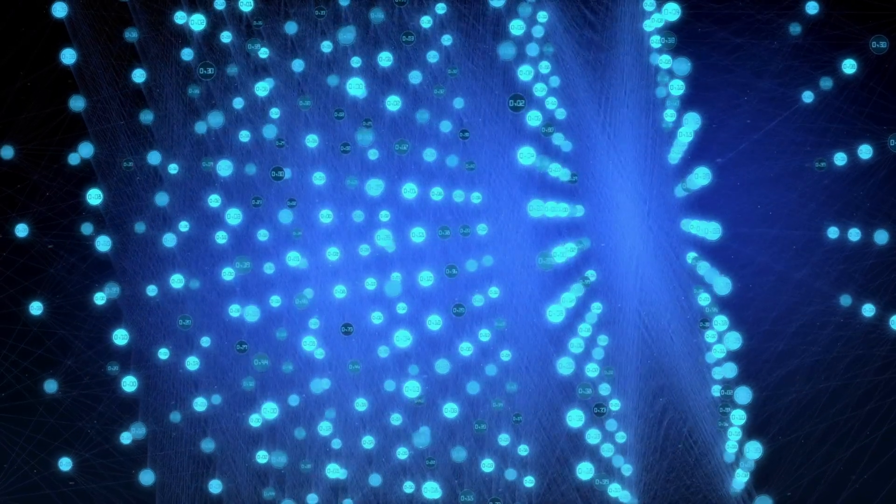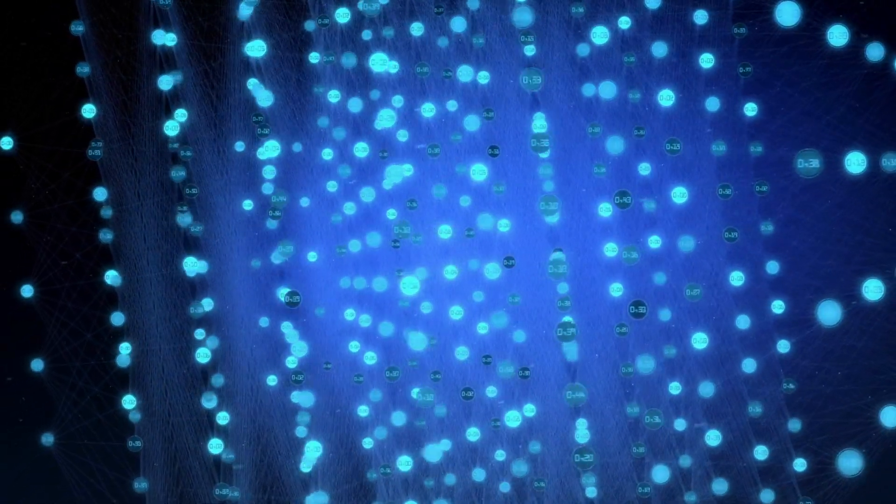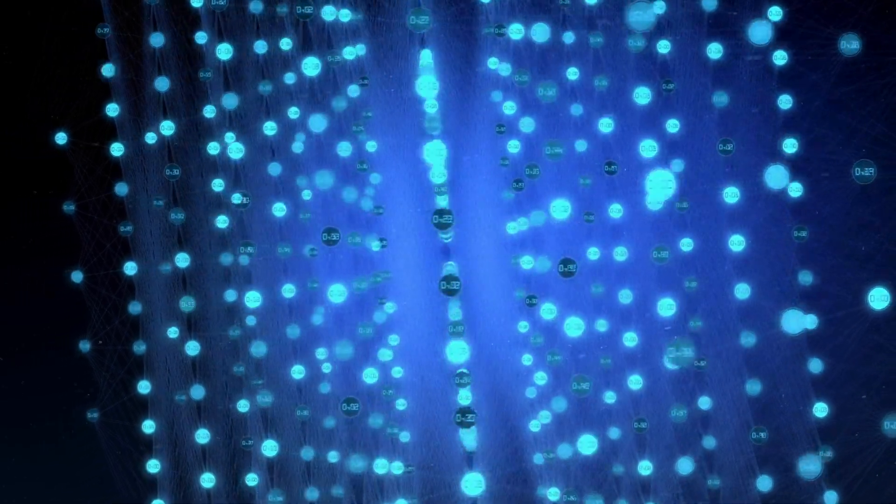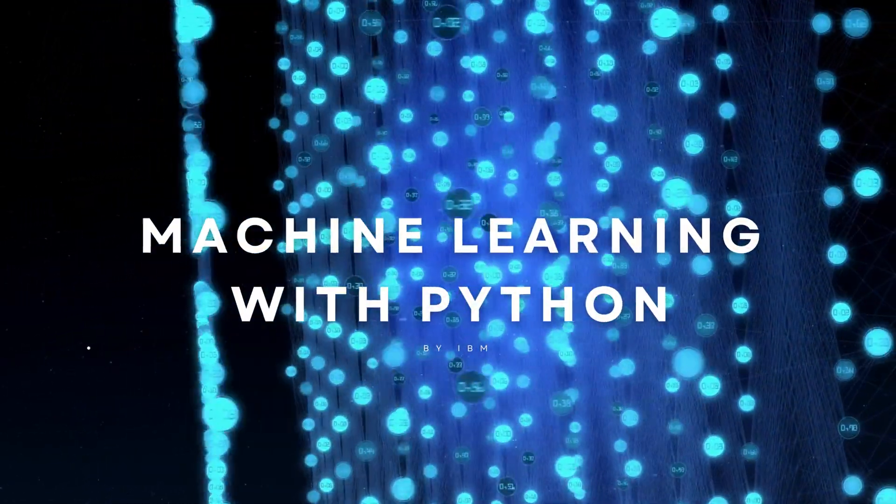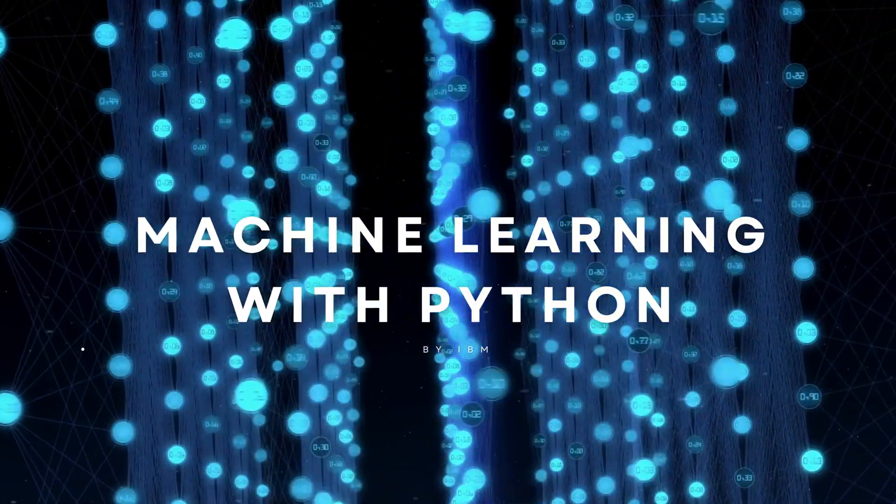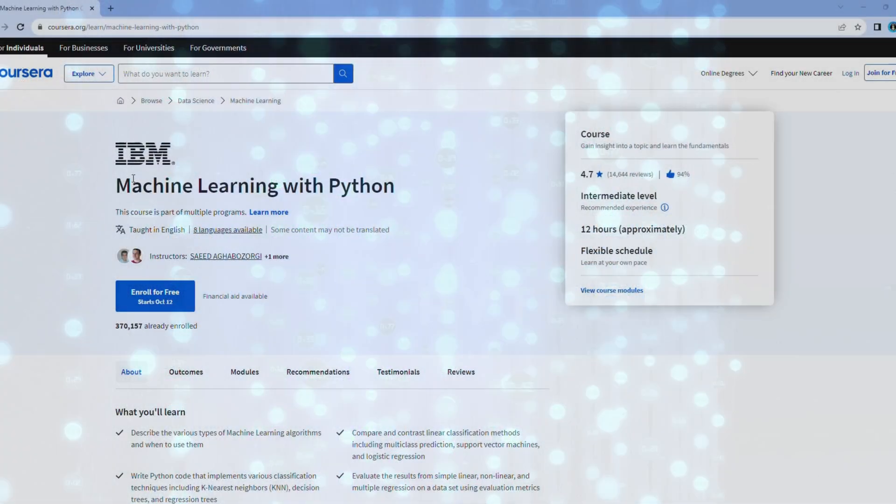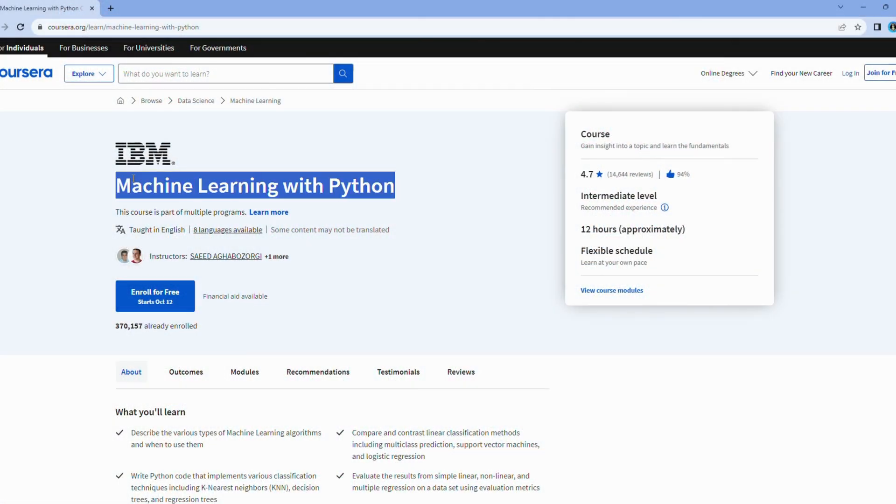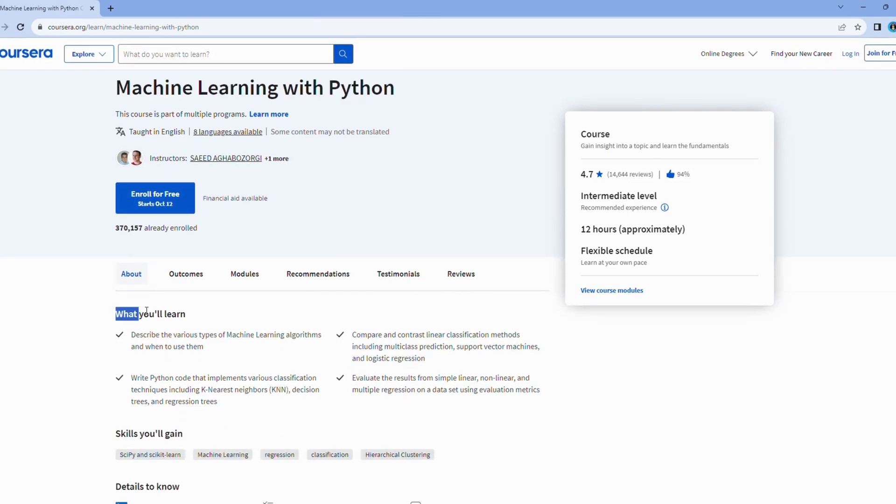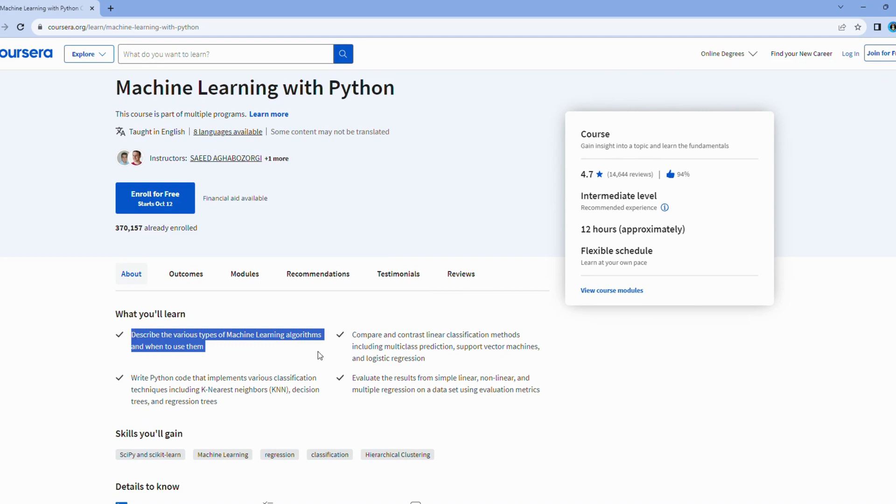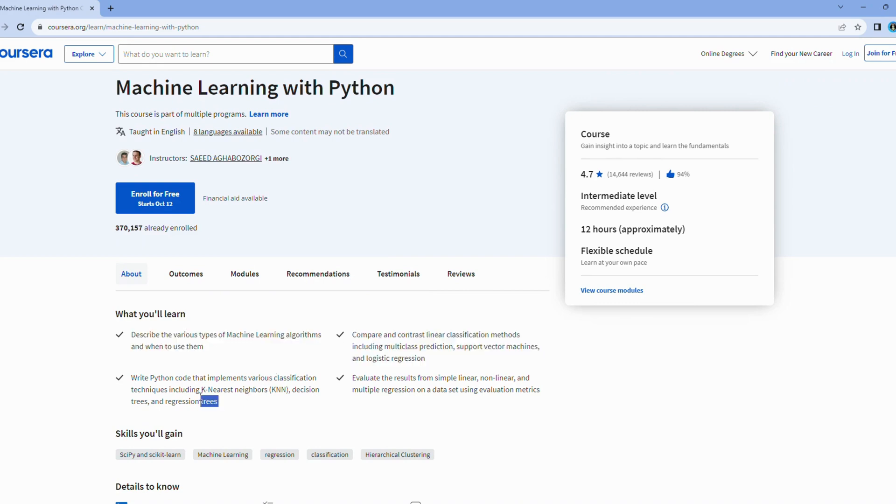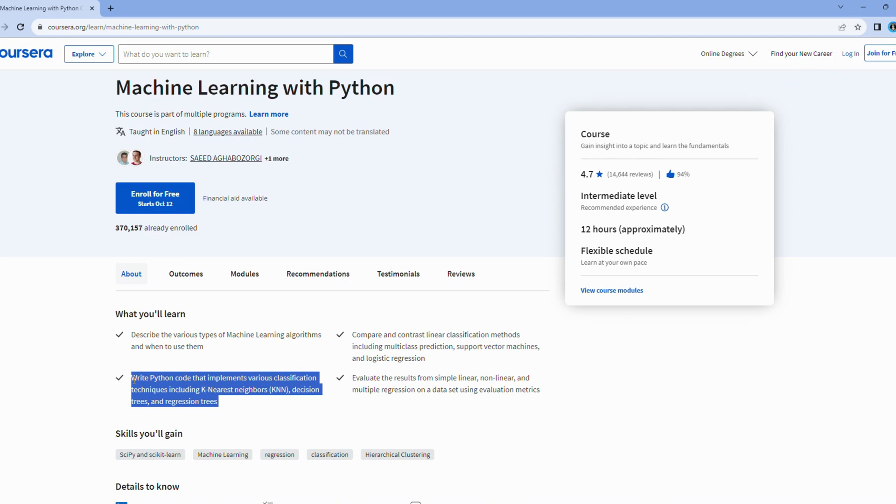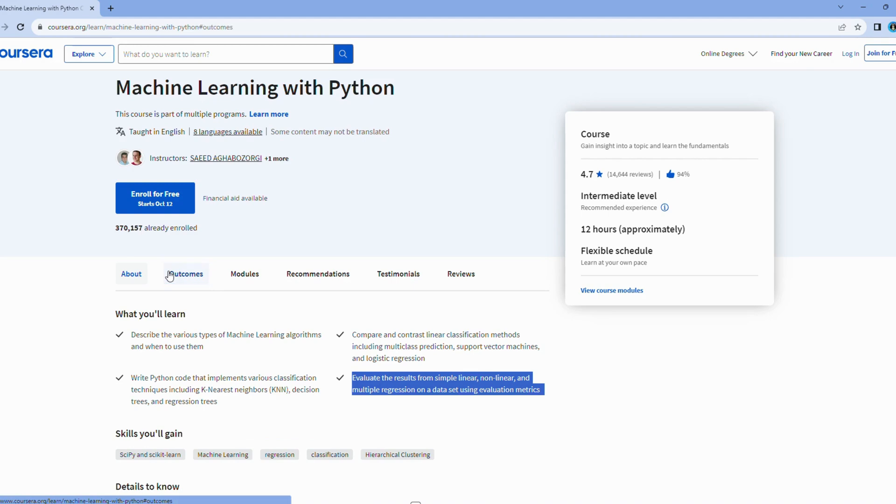Now, let's take a fascinating detour into the world of machine learning with Python by IBM. This course is like a compass guiding you through the practical realm of machine learning. Here's what makes it so exciting. This course is all about rolling up your sleeves and diving right into the world of machine learning. Using Python as your trusty tool, you'll implement machine learning algorithms, turning concepts into real-world solutions.